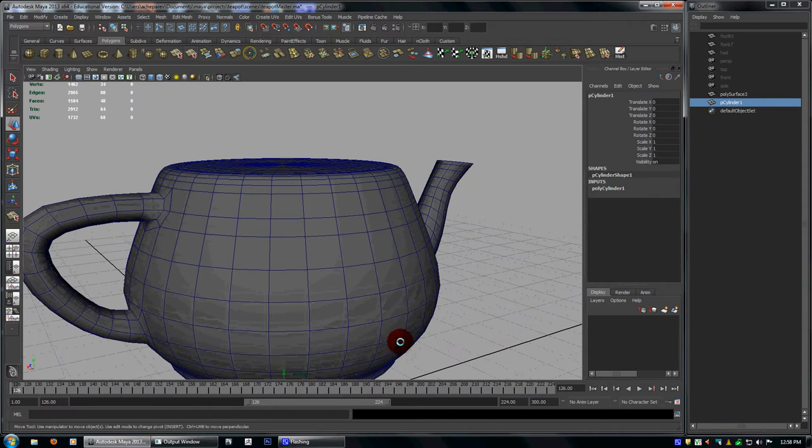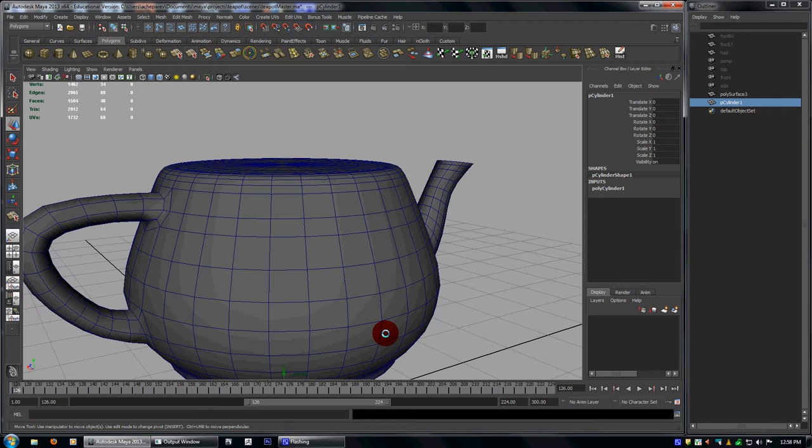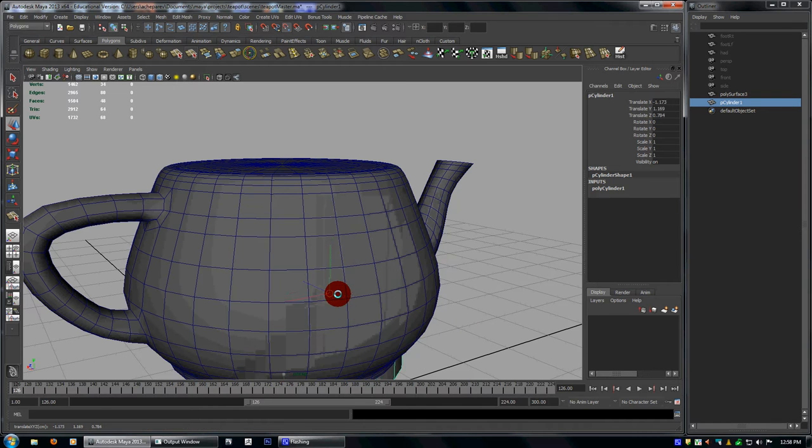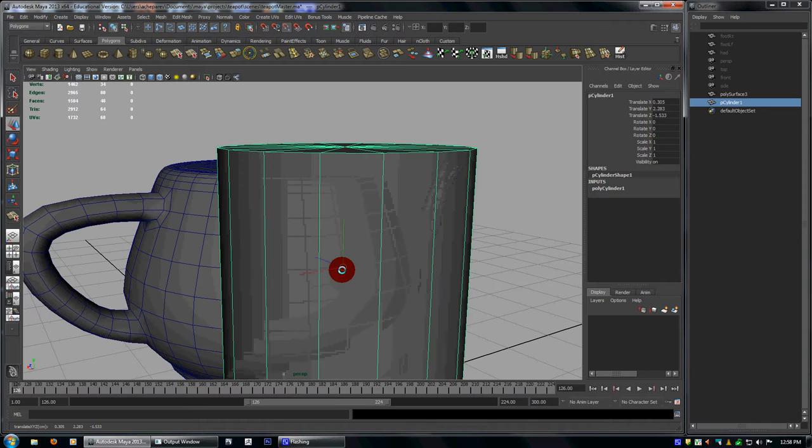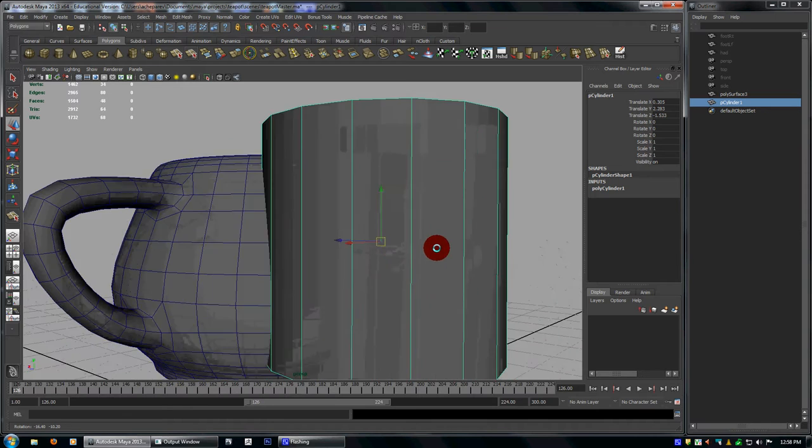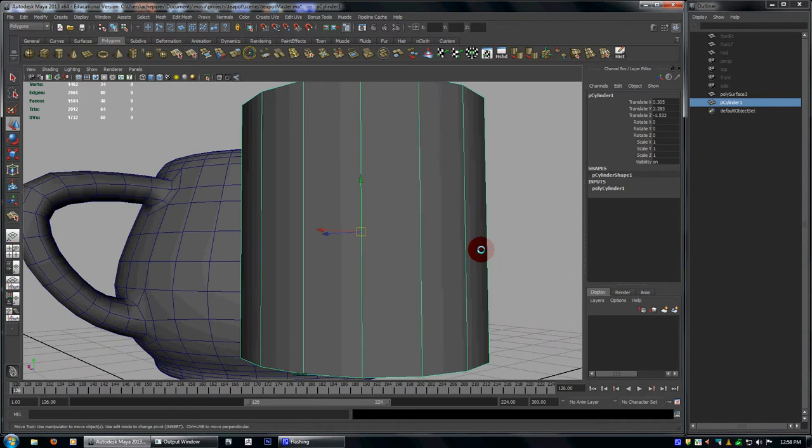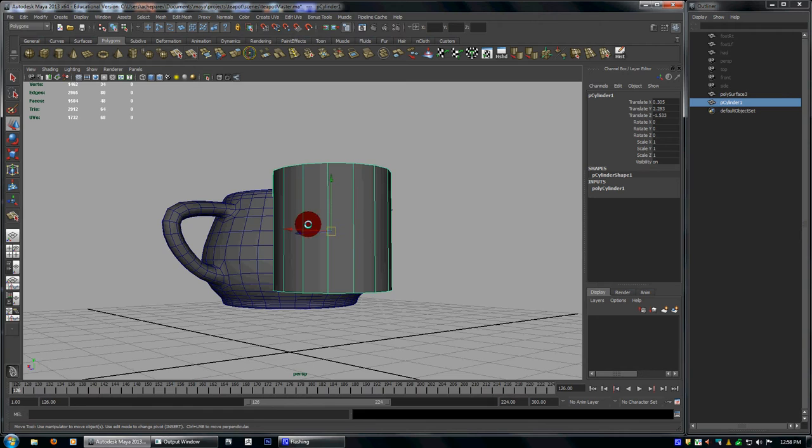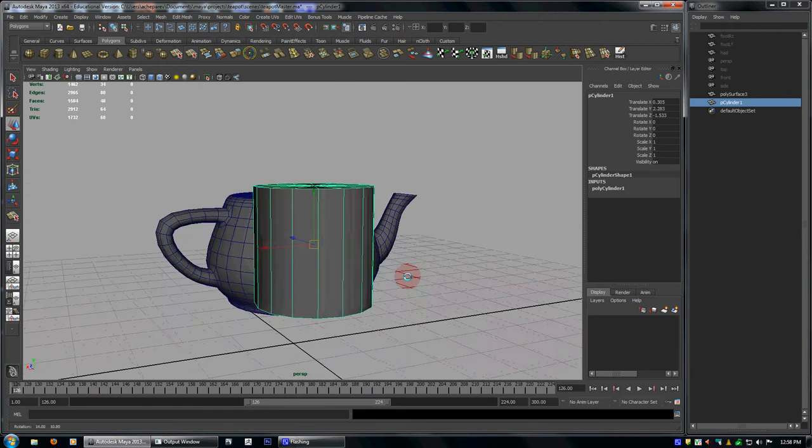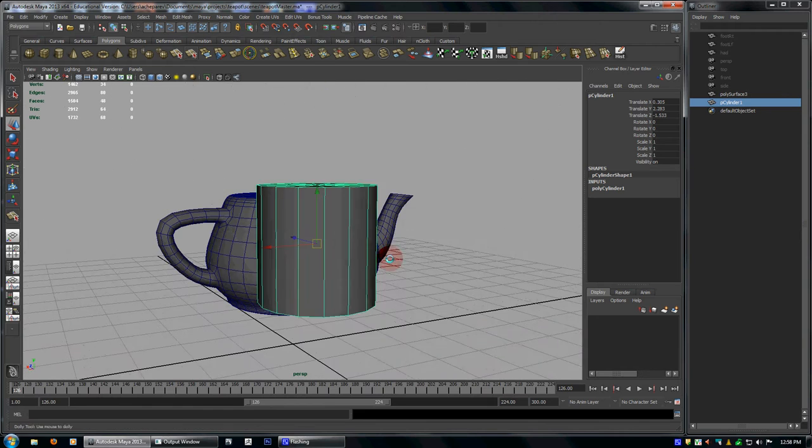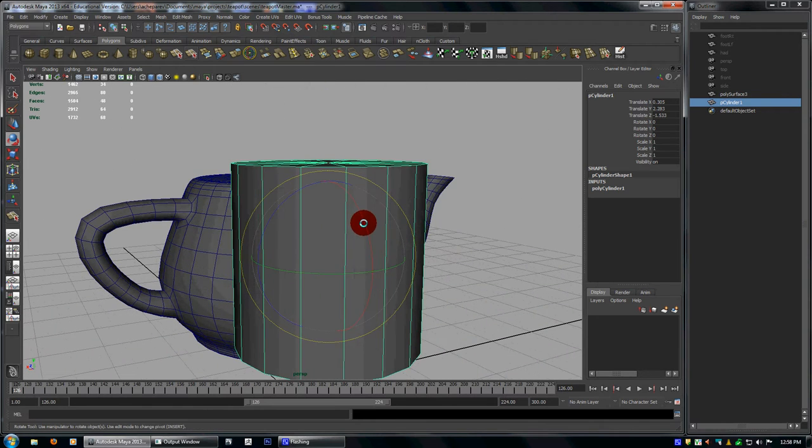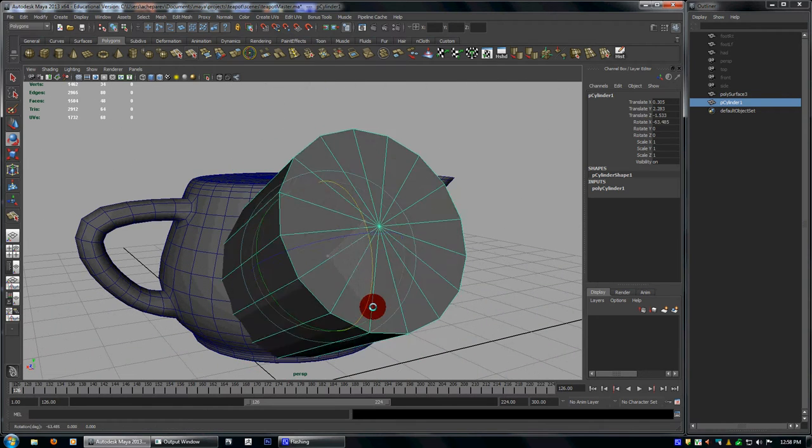I just hold V, press W first to go into the move tool. And if you hold V and just middle drag, it snaps to whatever you're mousing over and it just snaps it right on top of the teapot. So I kind of want it there. So I'll just move it there quickly.